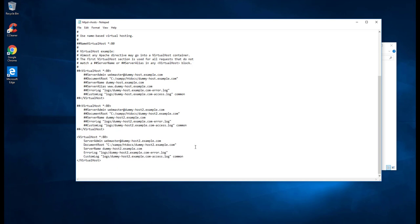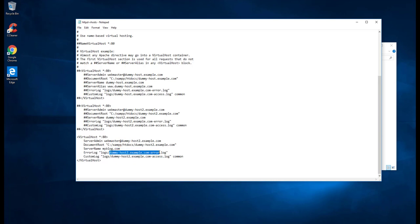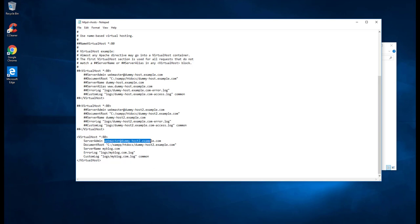The first thing we need to do is change the domain name. So it will be myblog.com. This is how we can access our virtual host. Let us copy this one. For the log I will say the same thing: log file, custom log file, and also server admin webmaster.